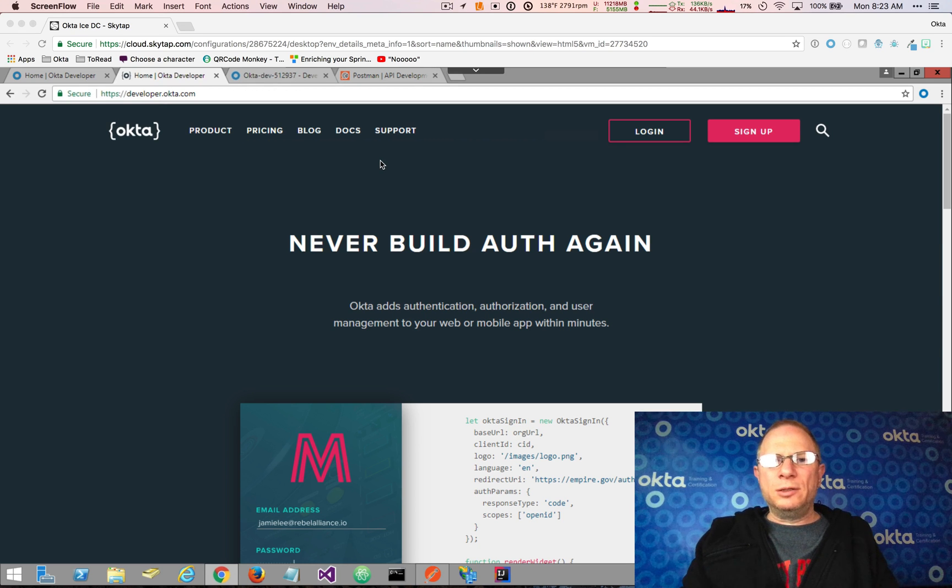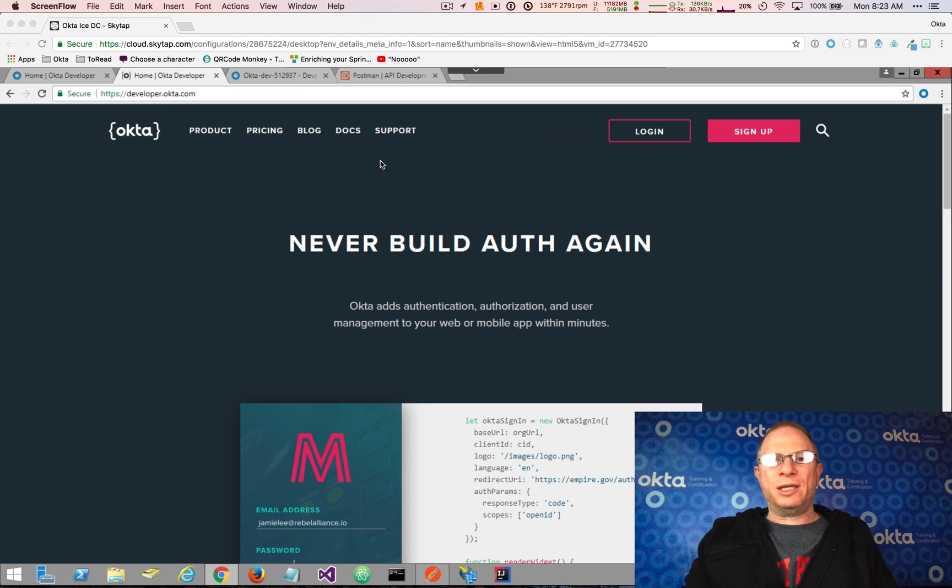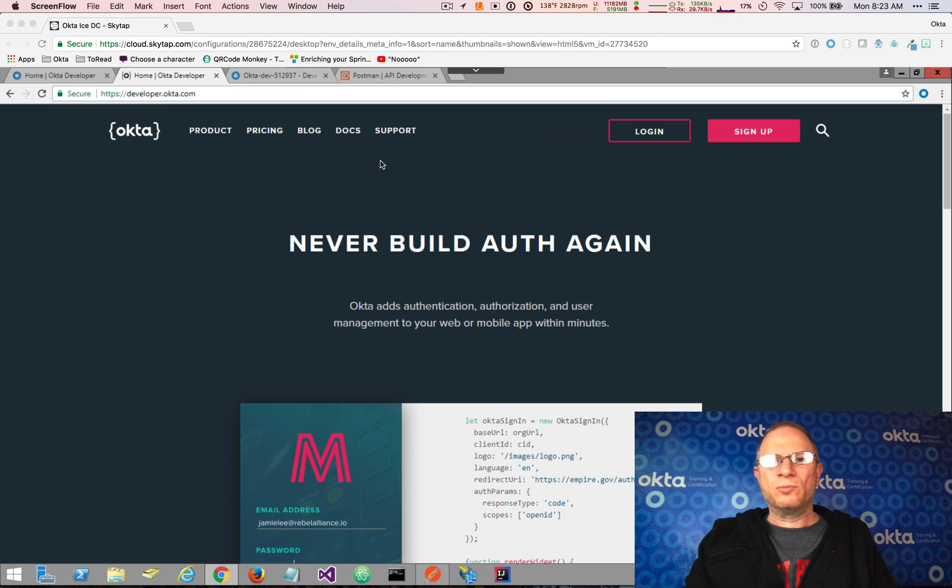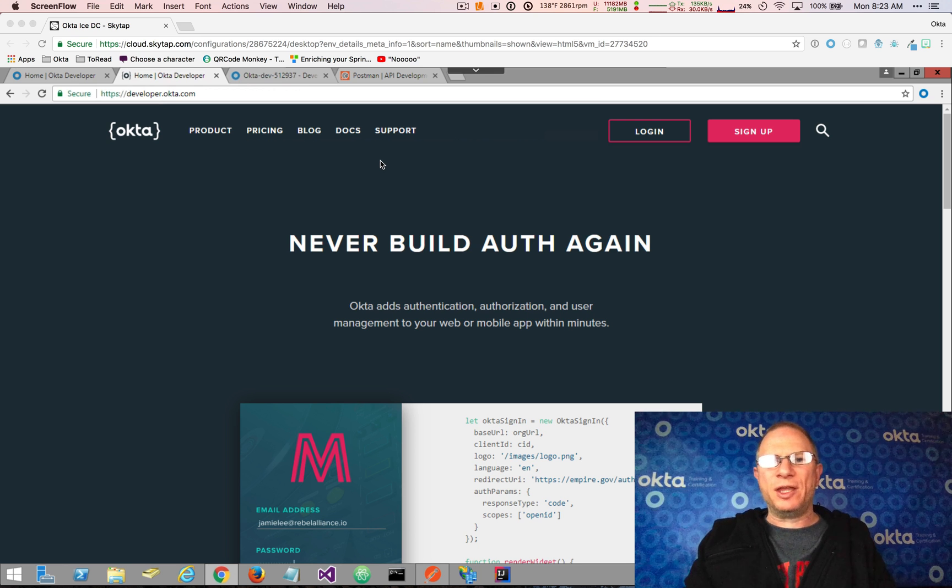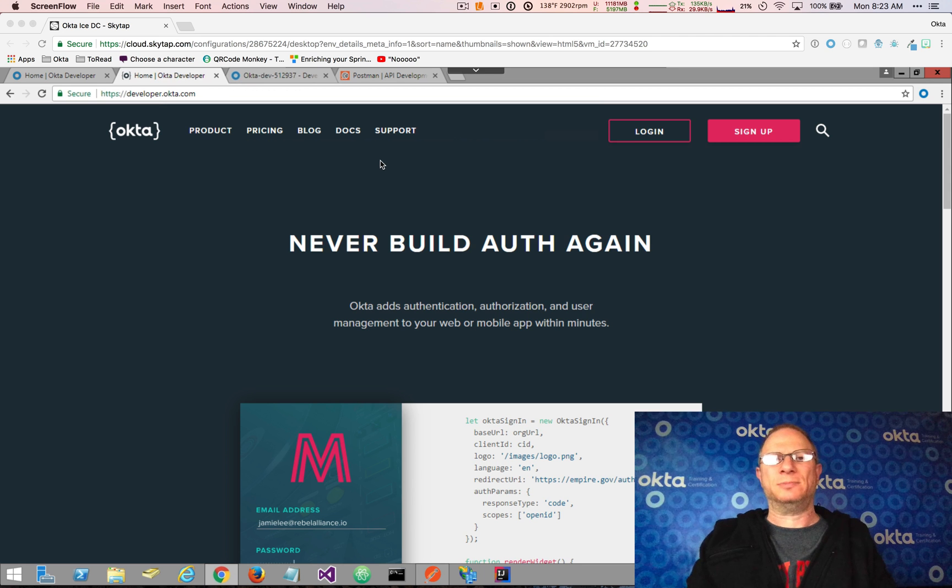Welcome. Today I'm going to be demonstrating multi-factor authentication with Okta using the Okta API. So if you're interested in security, multi-factor authentication, and APIs, you're in the right place.